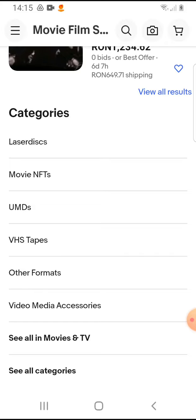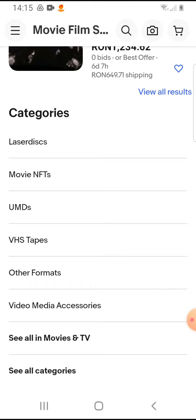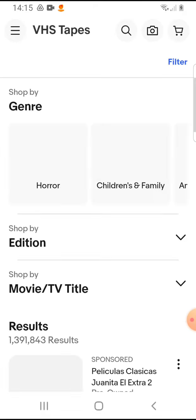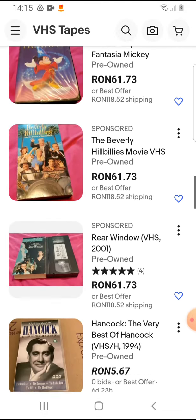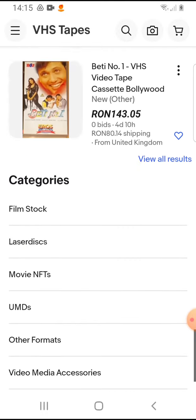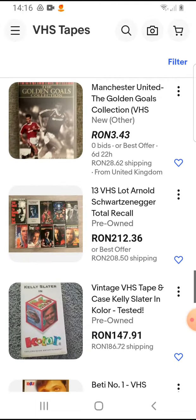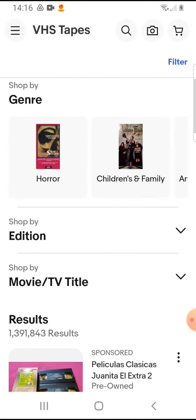If you would like to search in other categories too, you can scroll down and choose another category — VHS tapes, for example — and here are your items.